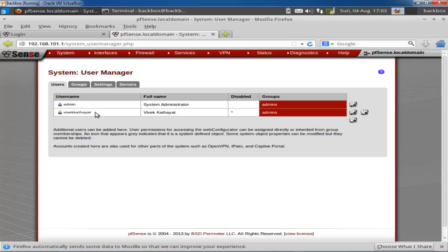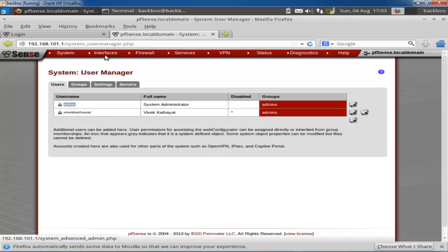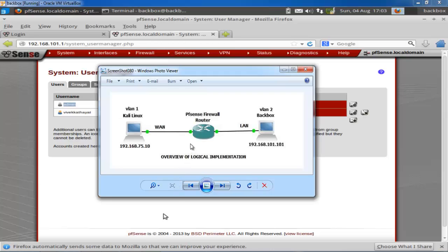From User Manager you can create user accounts. I have created two users: one is 'myangeawake' and the admin. From the Setup Wizard you can update and upgrade your PFSense firmware. Under Interfaces, you can assign interfaces like LAN and WAN. In this scenario I assigned LAN to my BackBox on VLAN 2, and a LAN interface for Kali Linux.